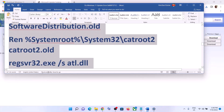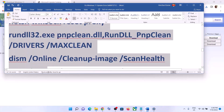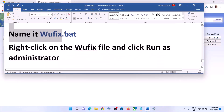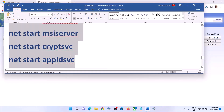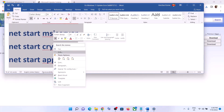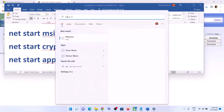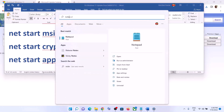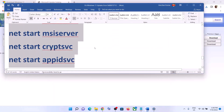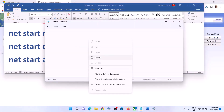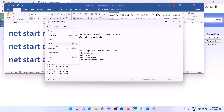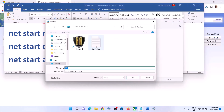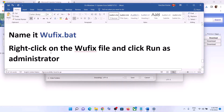Copy all the commands provided in the video description. Open Notepad on your computer and paste all the commands into Notepad. Then go to File, click on Save As, set the location to Desktop, and name the file 'wufix.bat'.